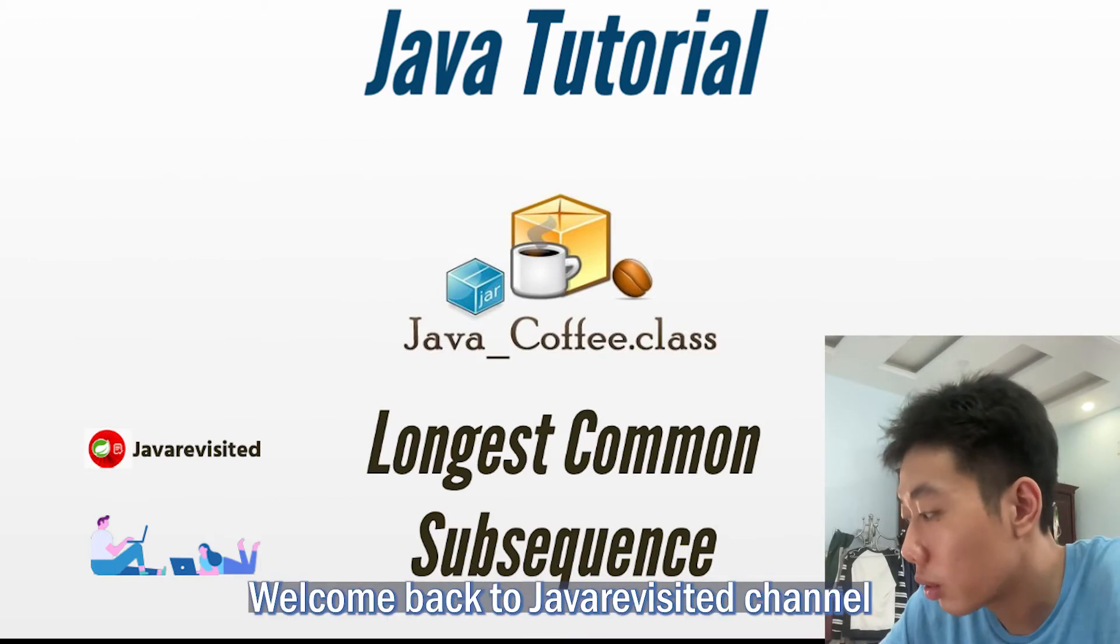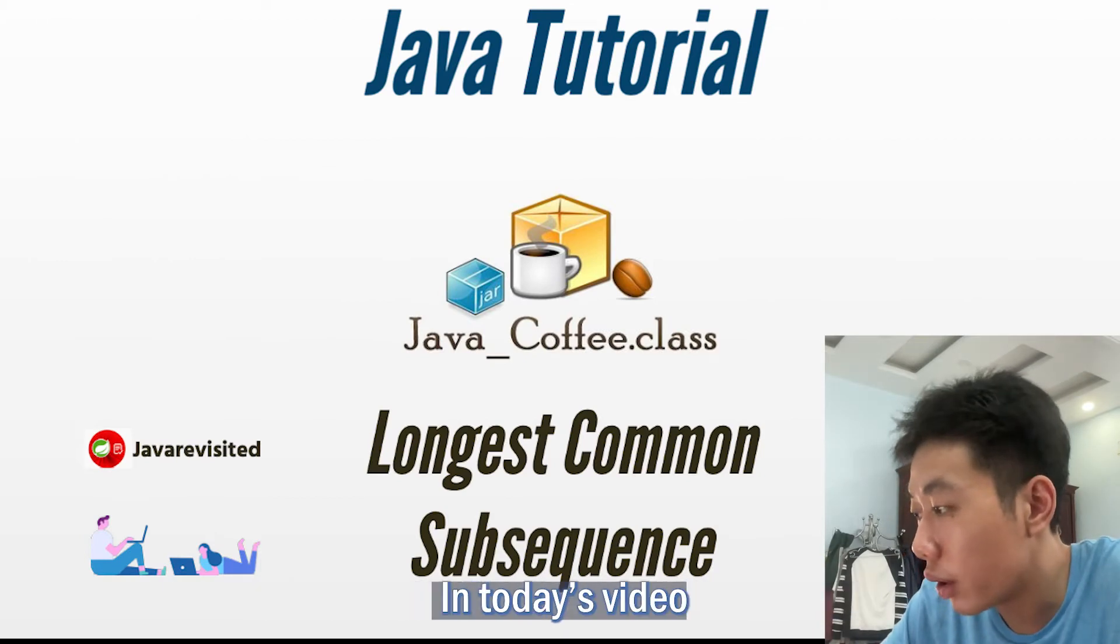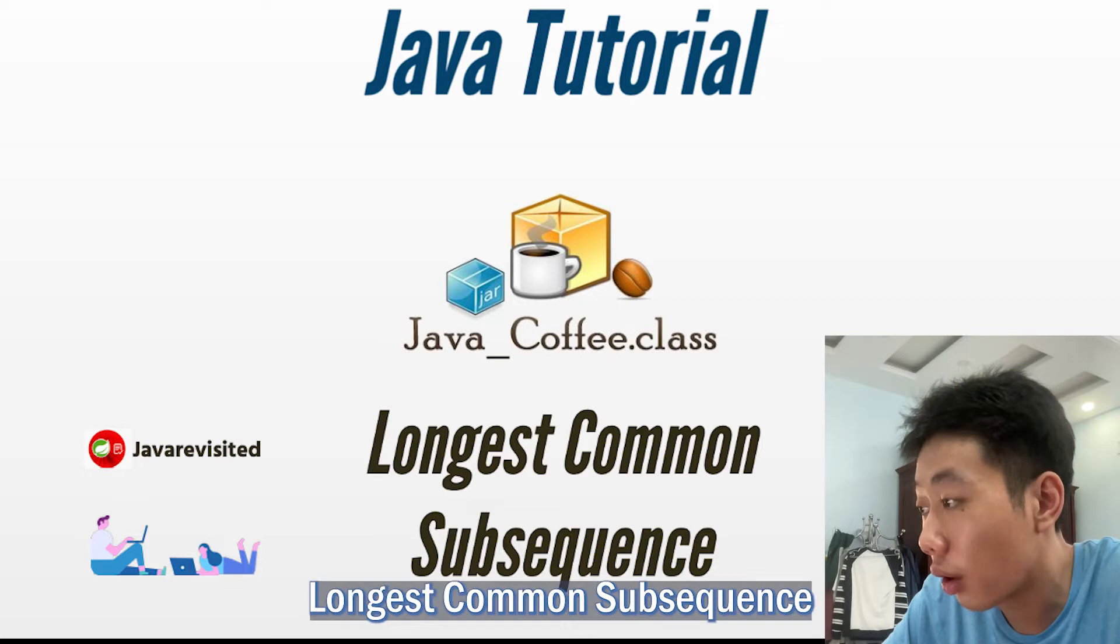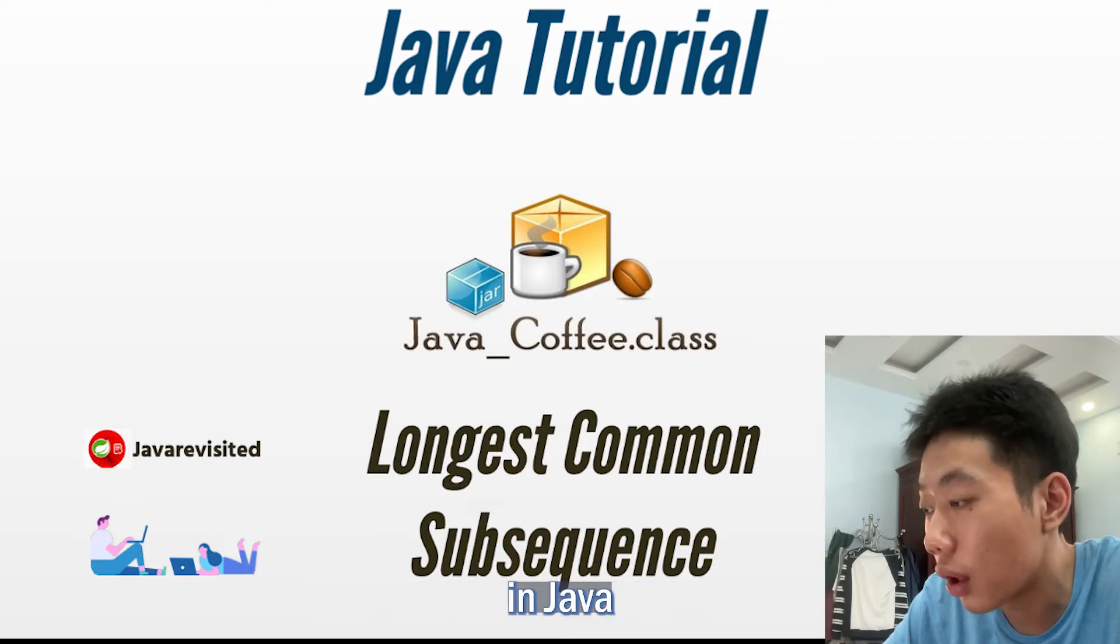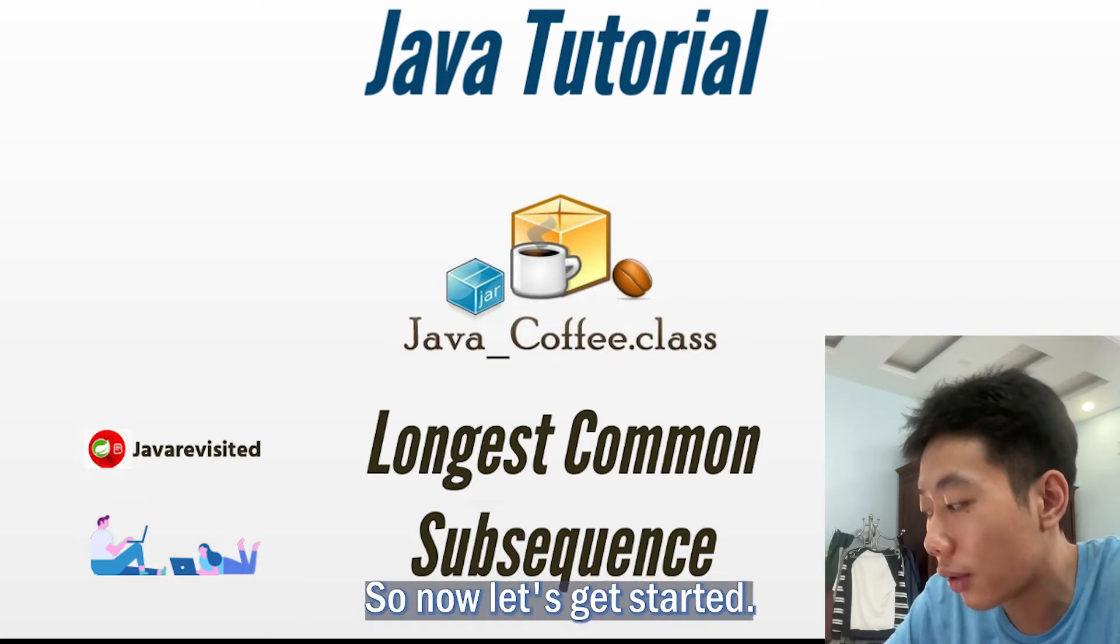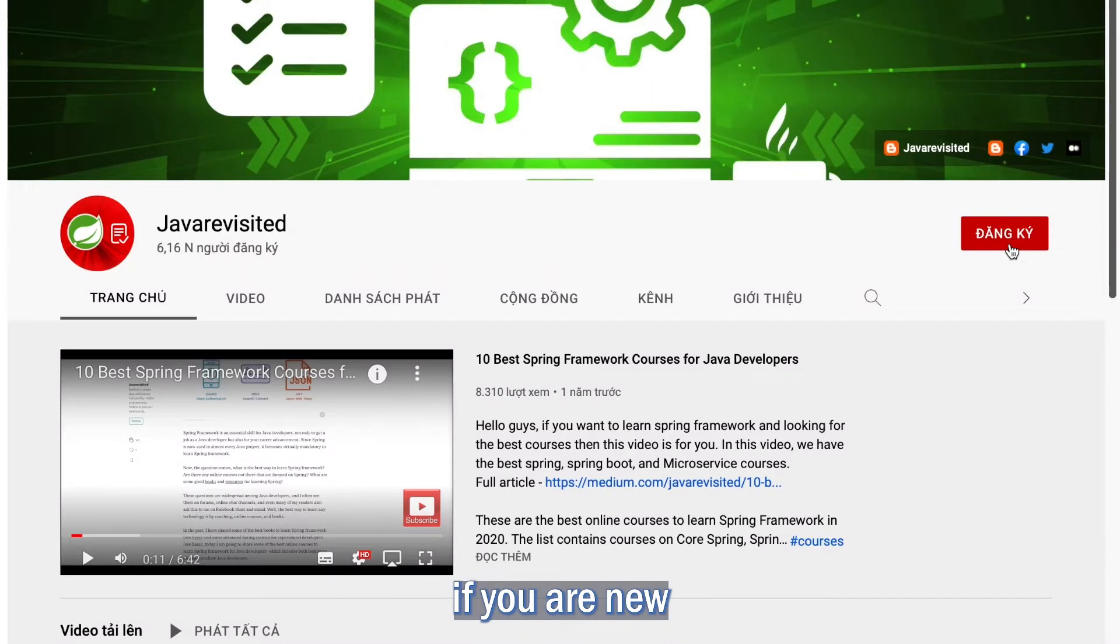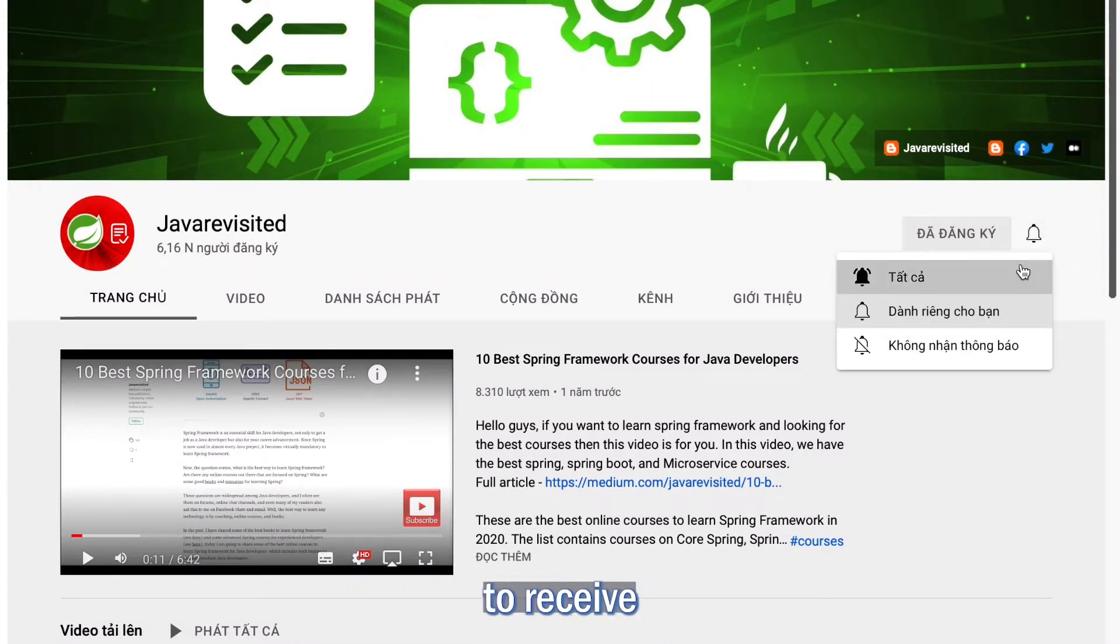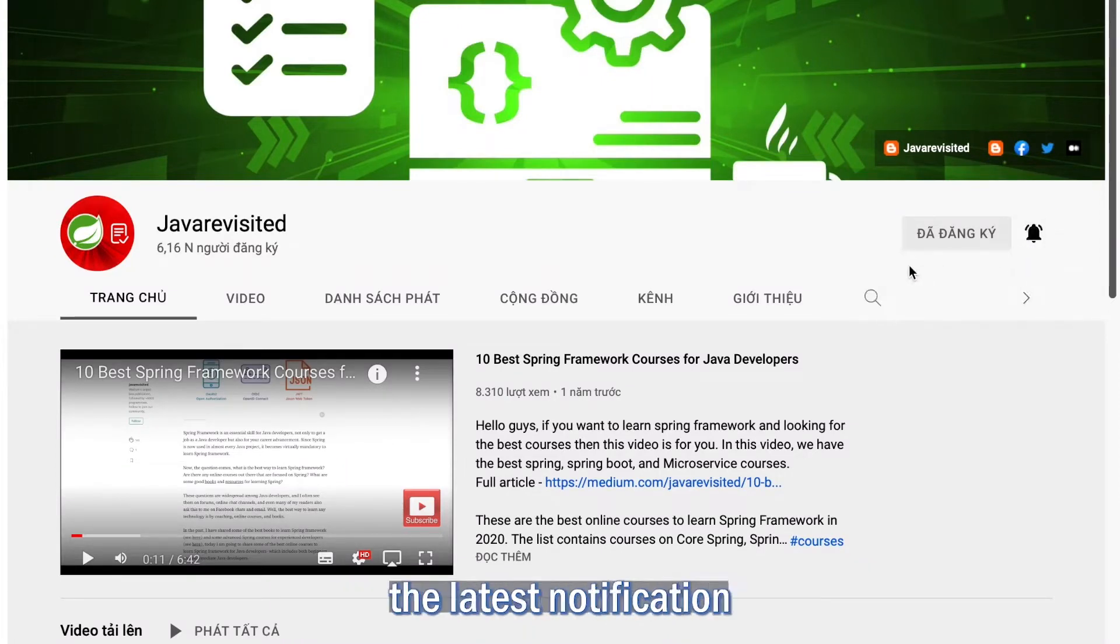Hello guys, welcome back to Cheva Review GTX channel. In today's video, I will show you guys how to find the longest common subsequence in Java. So now let's get started. Before that, if you are new to our channel, don't hesitate to subscribe and hit the bell button to receive the latest notification.